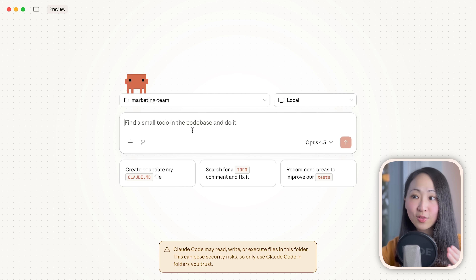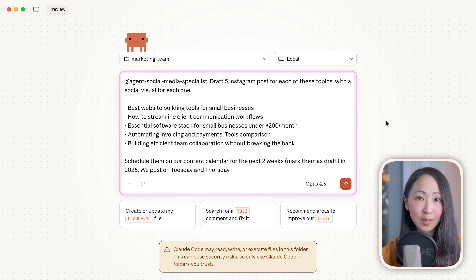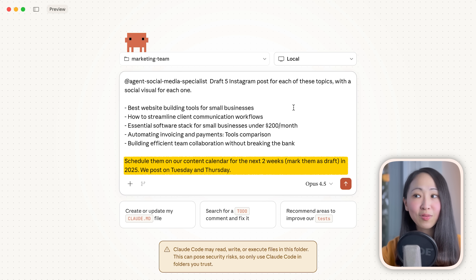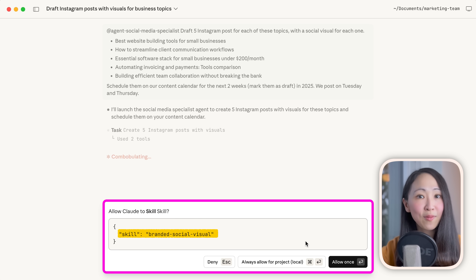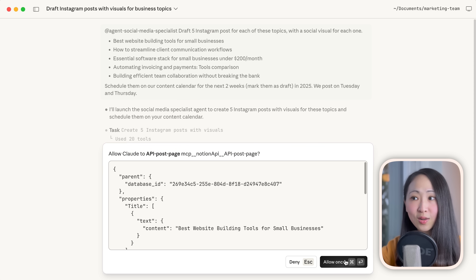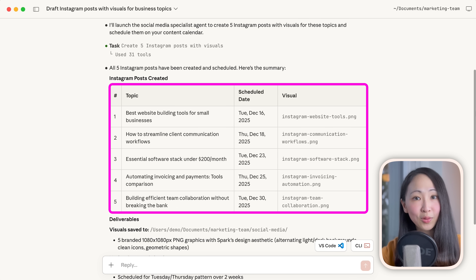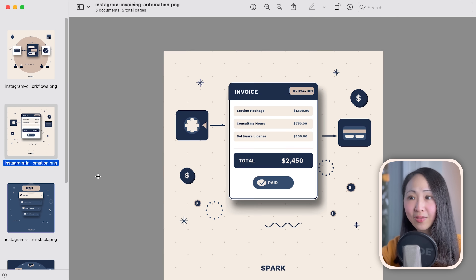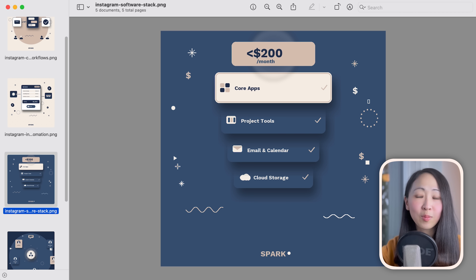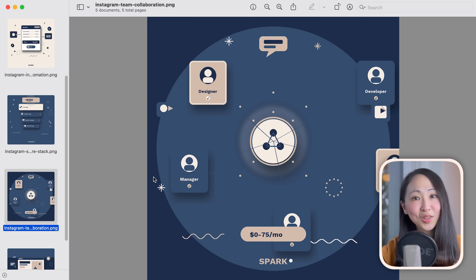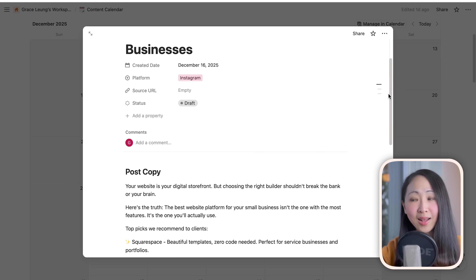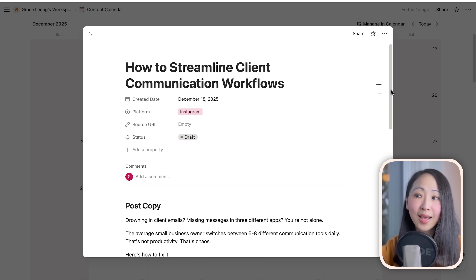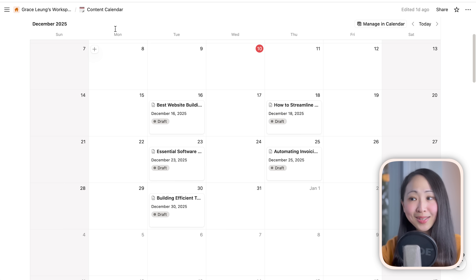Let's see this in action with the Social Media Specialist agent, which will use our custom skills and the Notion MCP. We give it some topic ideas and ask it to draft post copy with visuals and schedule them on our Notion calendar. It calls the branded social visual skills we just created for visual creation, then calls the Notion MCP to upload all post details to our calendar. The visuals have been created under the folder — while not the fanciest graphics, everything is on brand using the brand color palette and brand logo. Claude also successfully scheduled all the posts on the Notion content calendar with platform details, posting status, post copy, and hashtags.